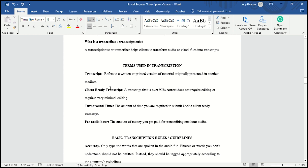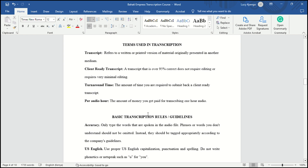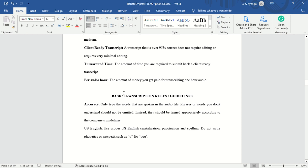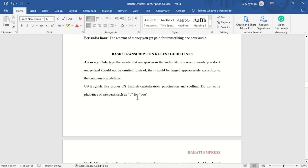A transcript refers to the written or printed version of material originally presented in another medium. A ready client transcript is a transcript that is over 95% correct and requires very minimal or no editing. Turnaround time is the time you have to submit your transcript back to the client. Per audio hour is the amount of money you get paid for transcribing one hour of video.